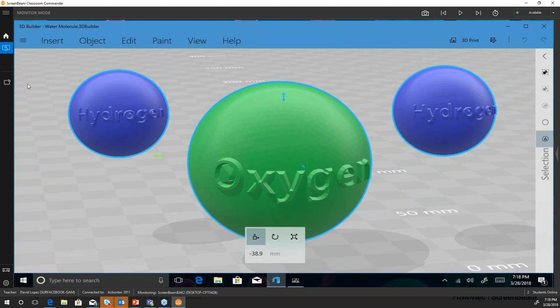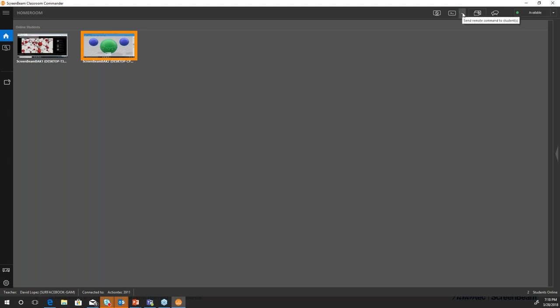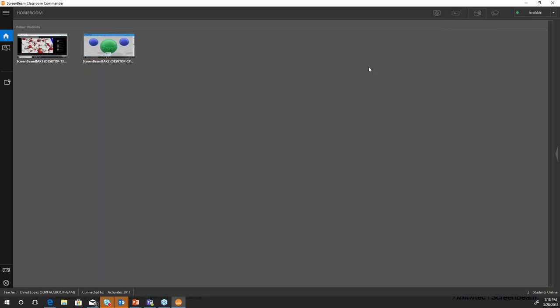I can switch to the next student — this one is working on a model for the 3D printer — and zoom in to take a peek at what they're doing in real time. Then I can click home to go back to the main screen. If I had 20 students connected I could see all 20 screens here. I can do simple things like open a website, start a program, shut down, disconnect, or silence student screens.